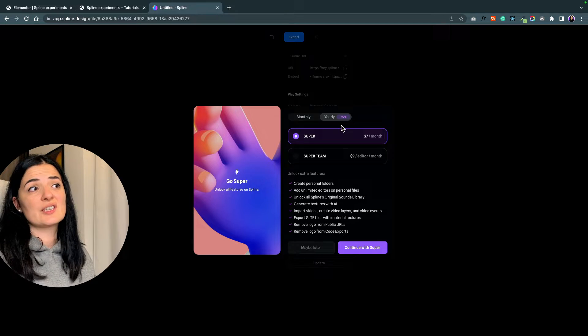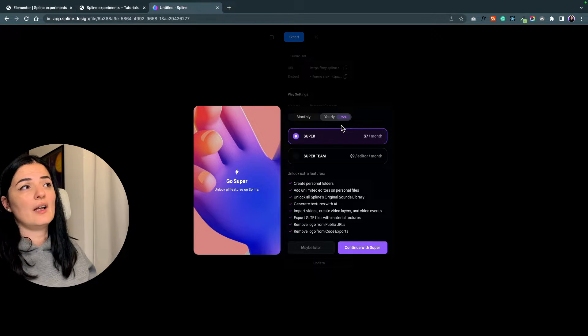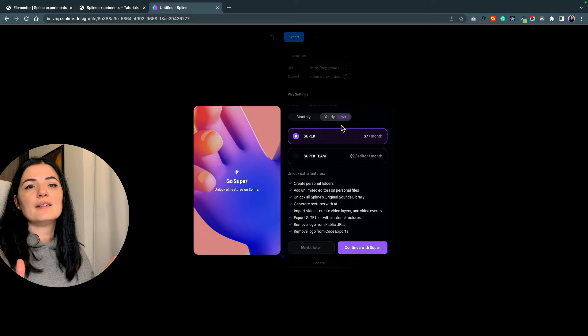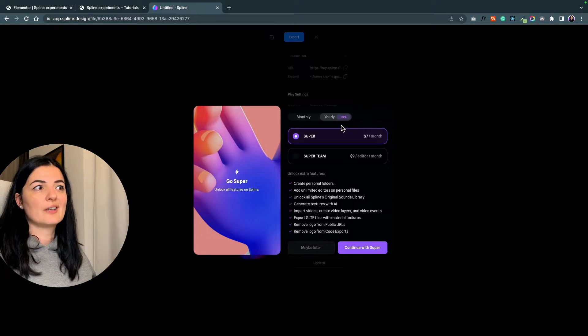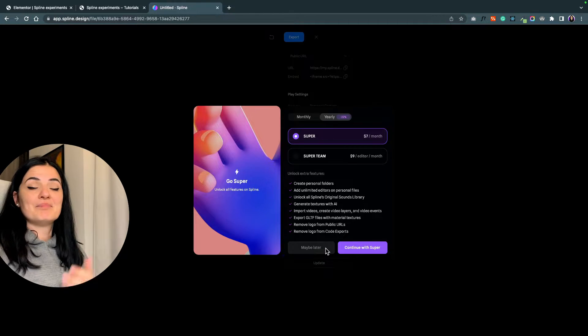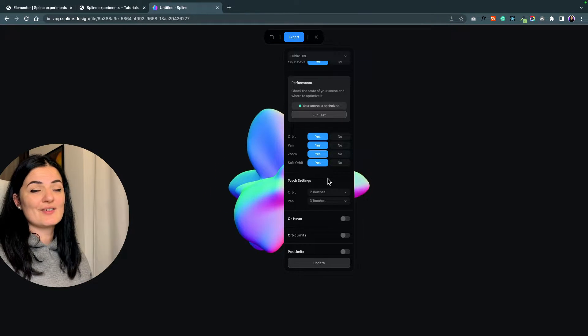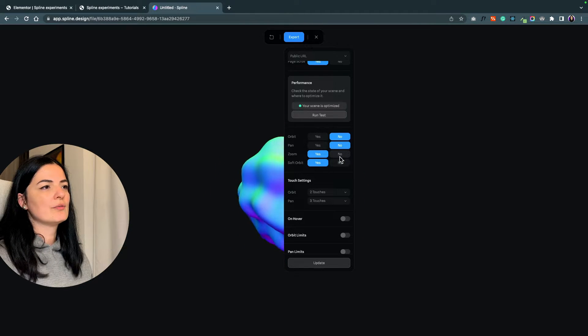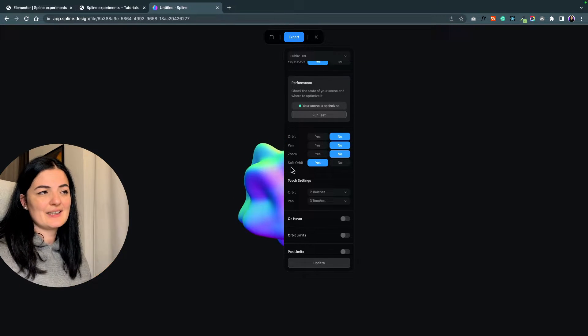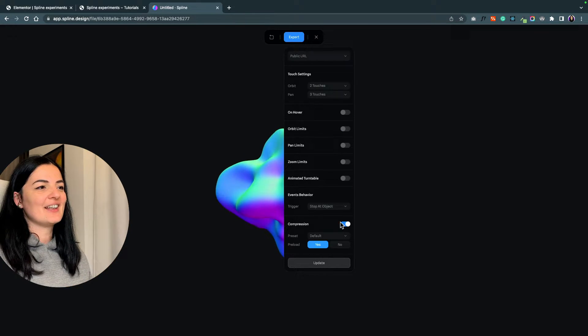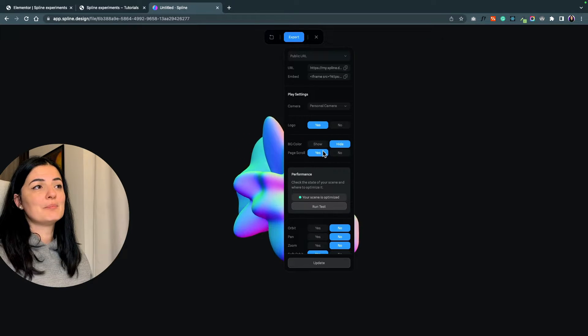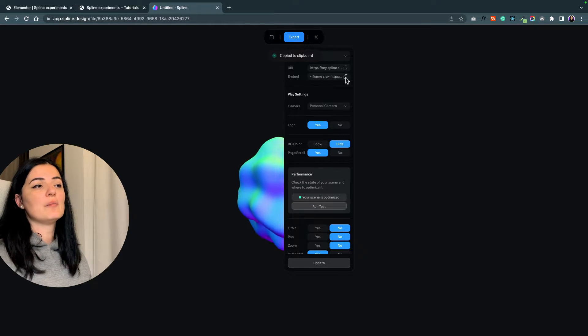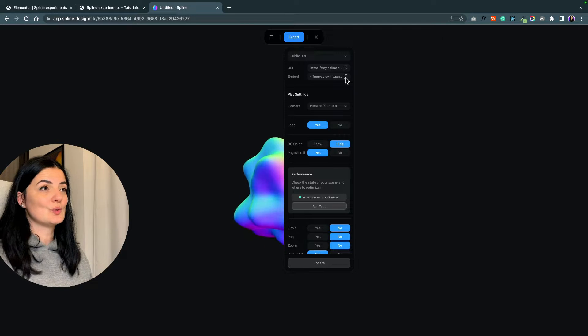Unfortunately, you cannot remove the logo unless you pay for Spline. But if you think about it, seven bucks per month is not a lot. You can create that month a lot of elements and assets for websites and then cancel your account at the end of the month. Until then, you can practice on the free version. I'm going to turn everything off and basically that's it - we copy the iframe and go to Elementor.